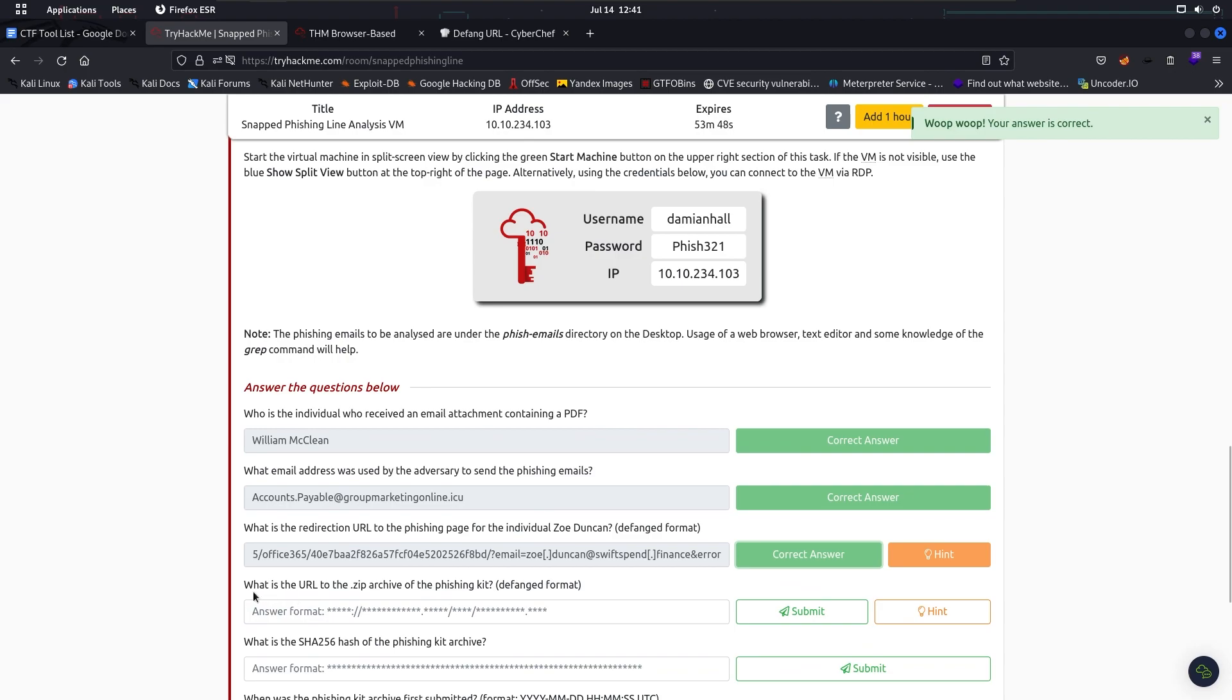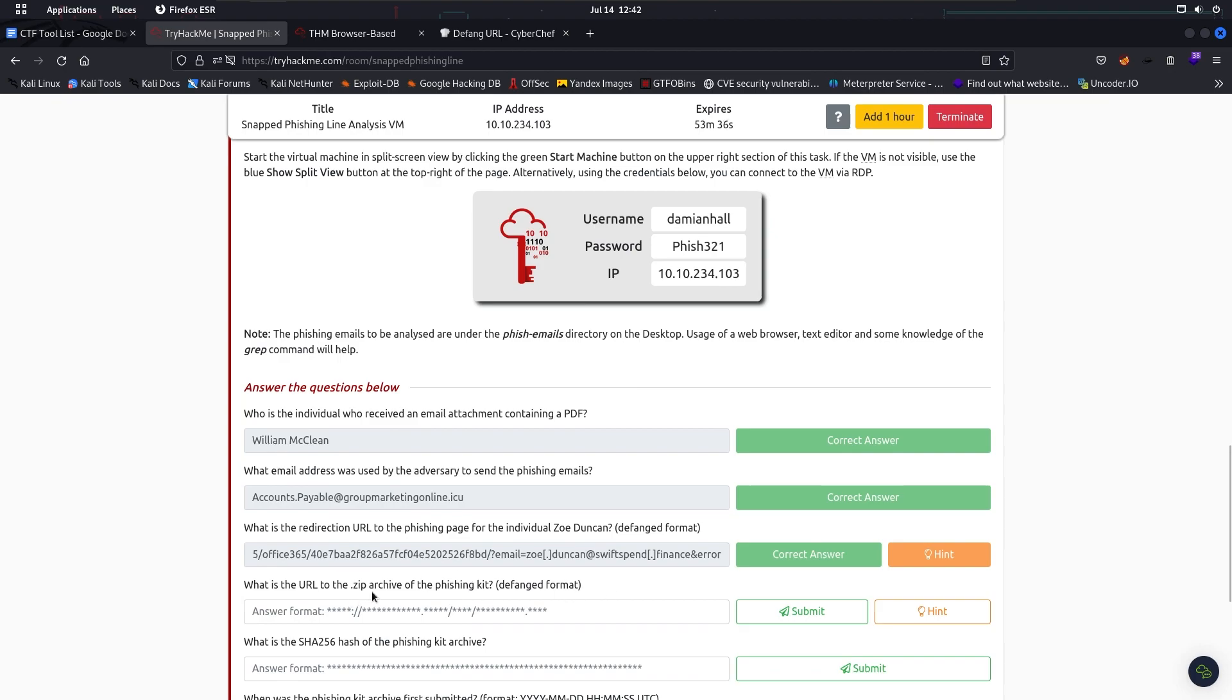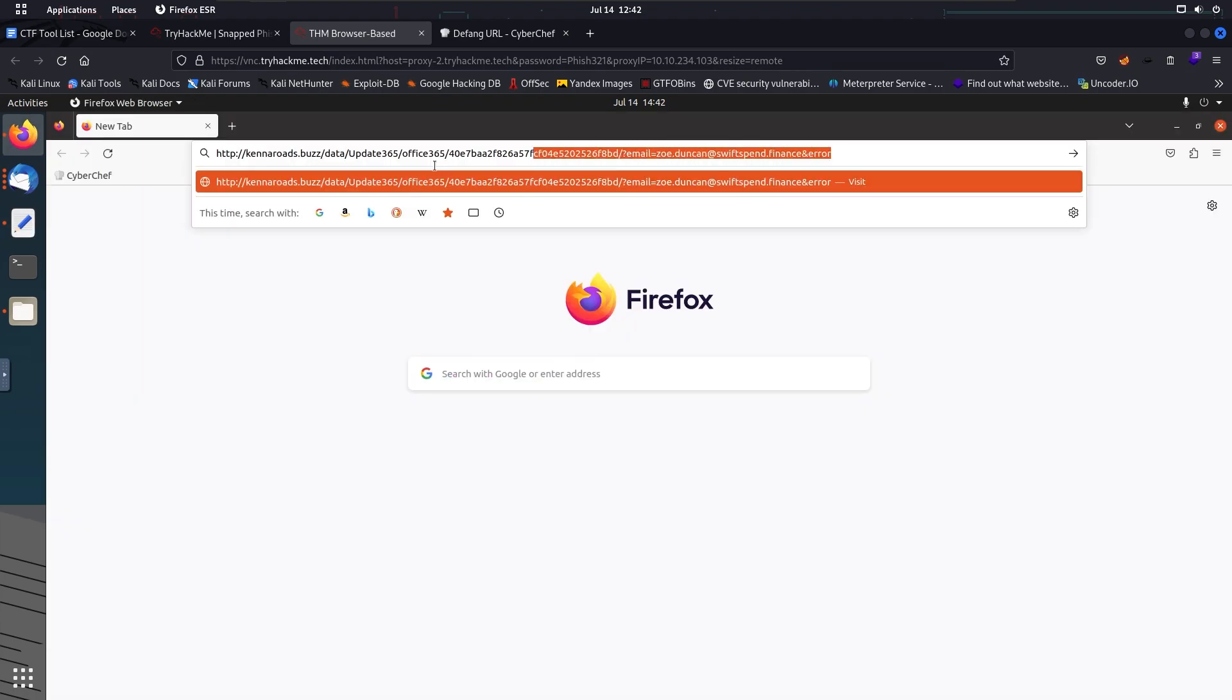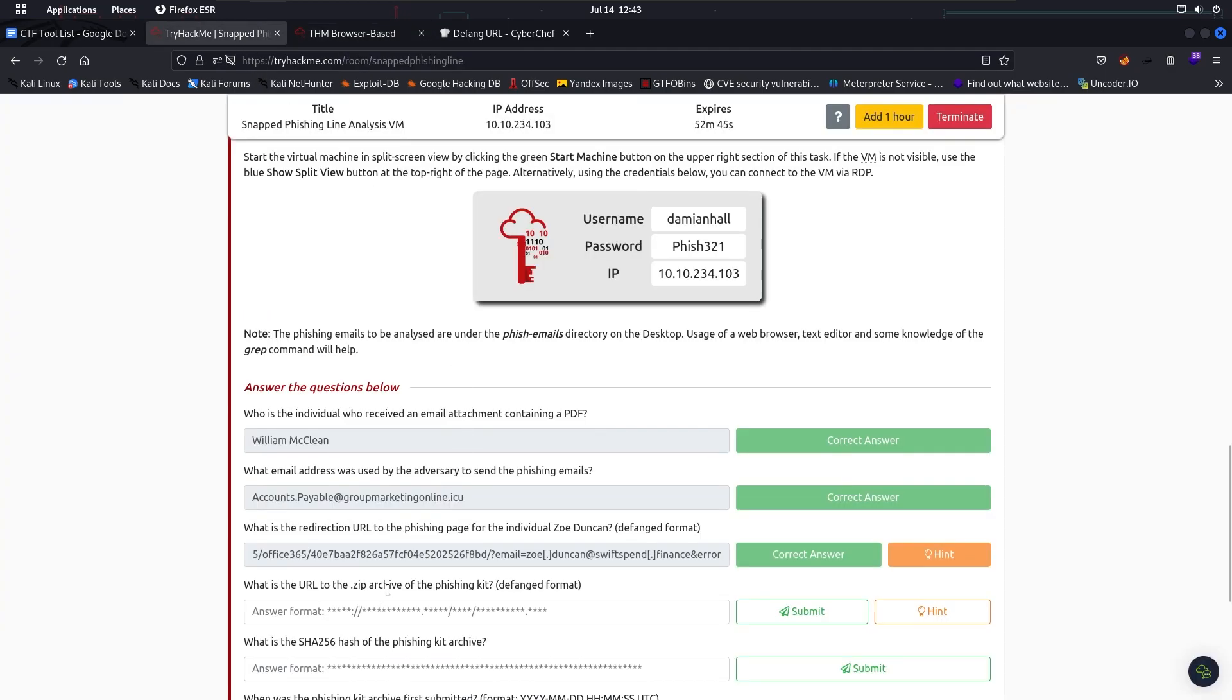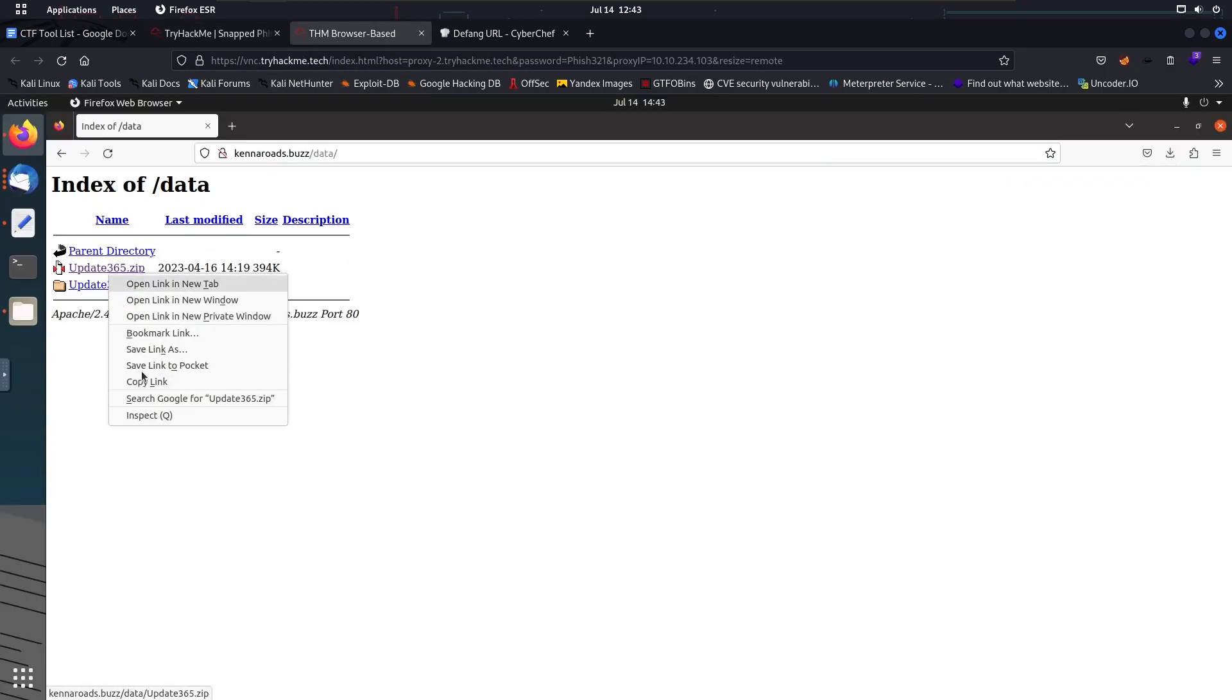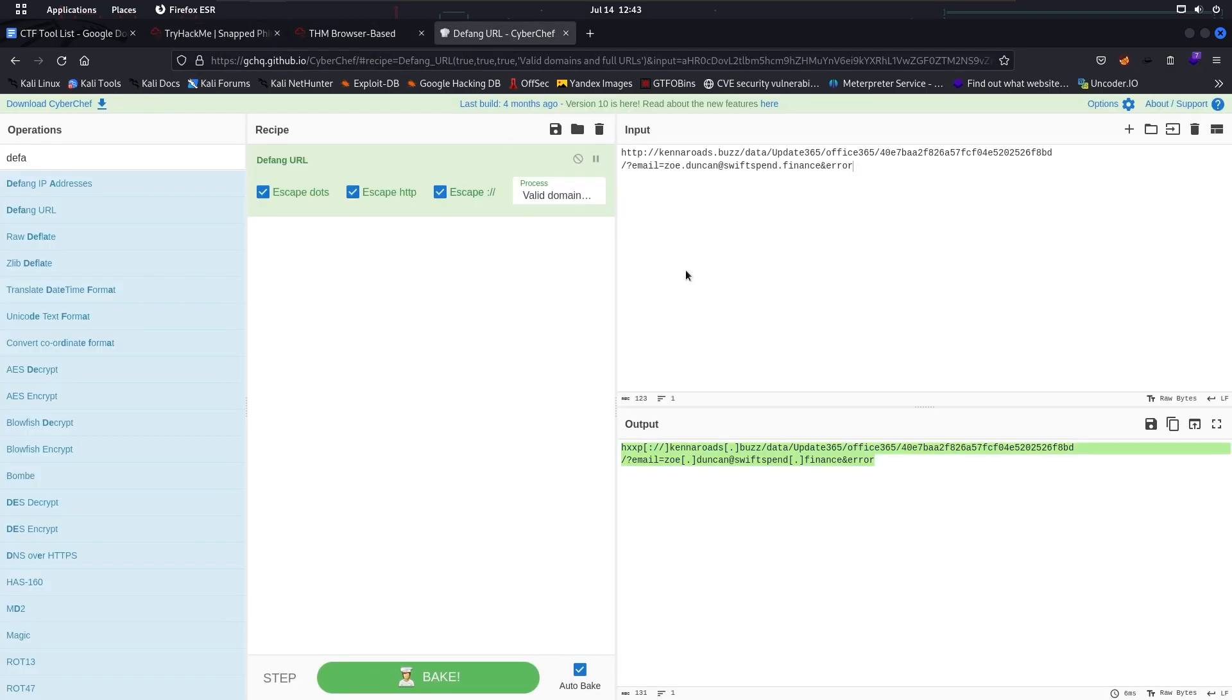The next one says: What is the URL to the .zip archive of the phishing kit? Hint: enumerate the URL parts. We have to find the phishing kit first. Let's check the URL, what is in there. Okay, we've got two files. This is the archive file. I think this is the one we're looking for: update365.zip. What is the URL? We're going to copy this URL, copy link. We have to defang it also.